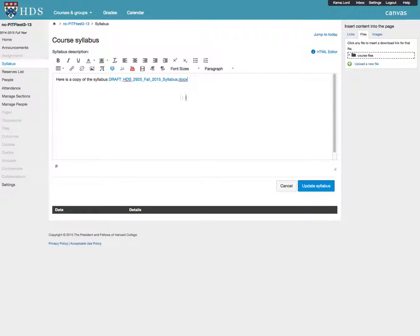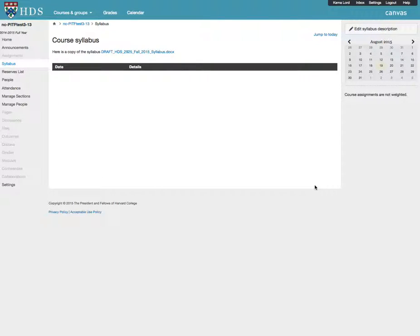Your syllabus has now been uploaded. Click on Update Syllabus to complete. Students prefer to look at the syllabus this way, rather than have you copy and paste your syllabus into the descriptive area.